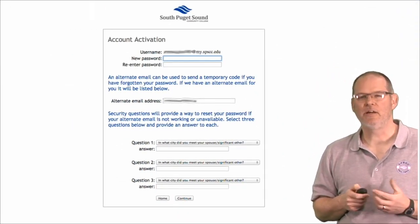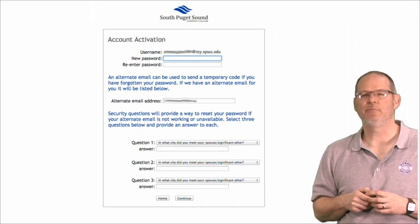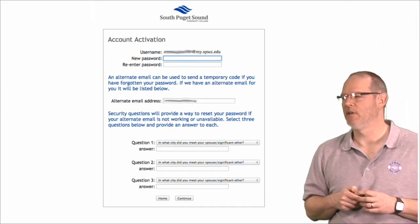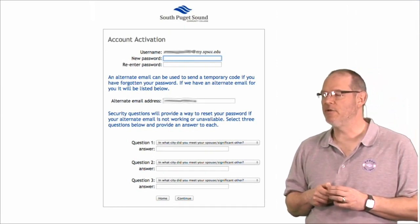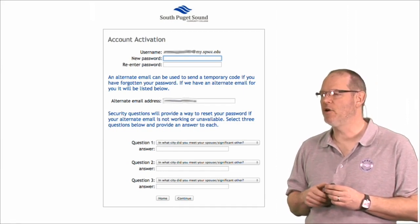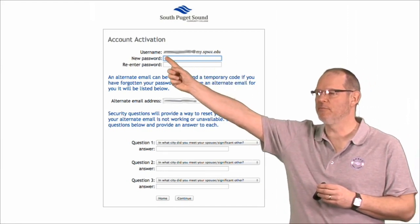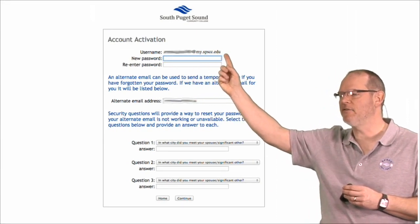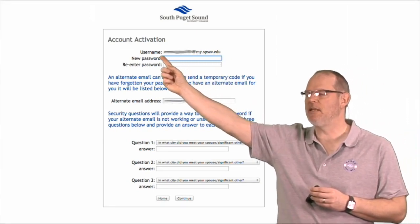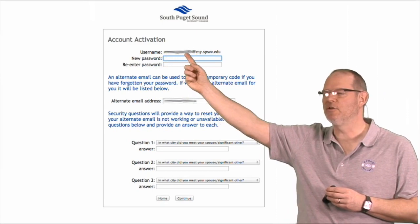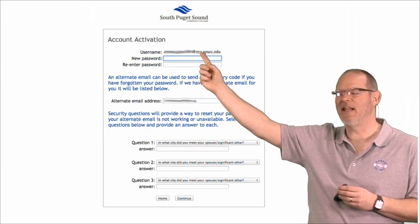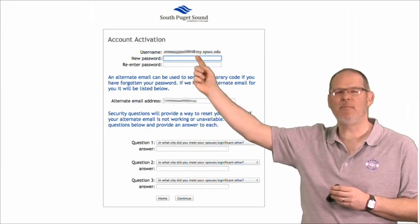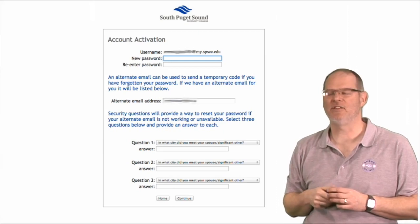So here, you're going to need to put in some information. First thing you'll need to note is that this is your email address right here. I've blurred mine out, but yours should be something like your first initial and then last name, and maybe a number if you have a common last name.